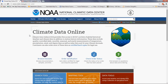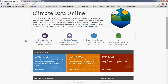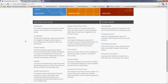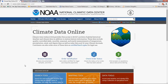Now we are in the Climate Data Online. There are many links that you can explore, and I actually encourage you to do that. At the bottom, we have drought information, satellite, severe weather, and climate data records. I will just show you how to browse some datasets, so let's go ahead and click here.